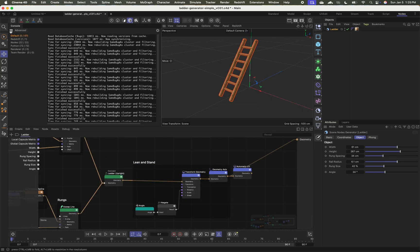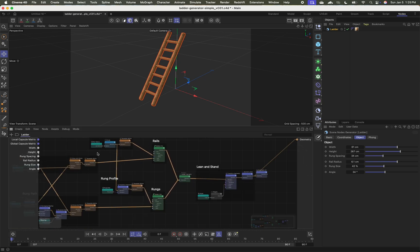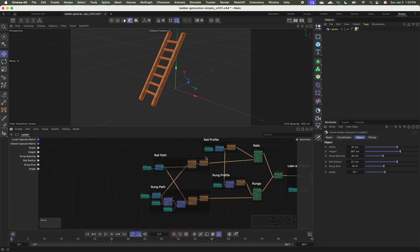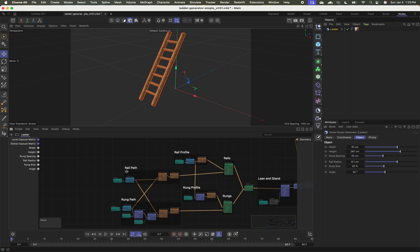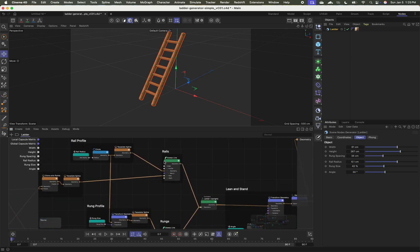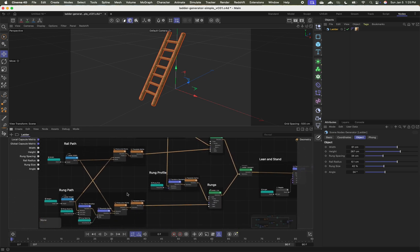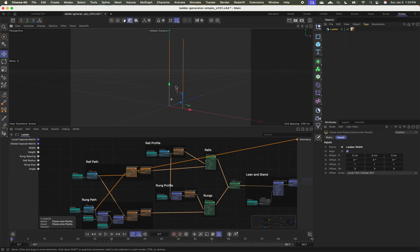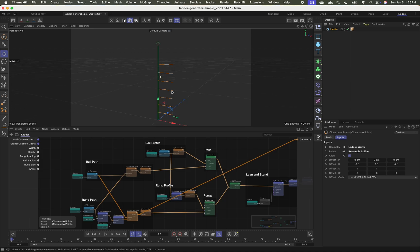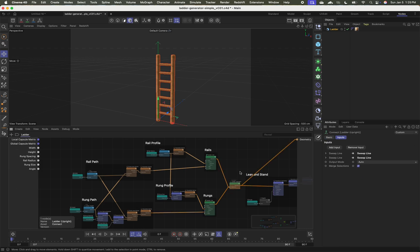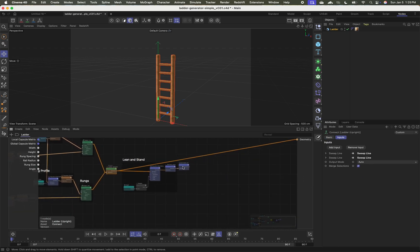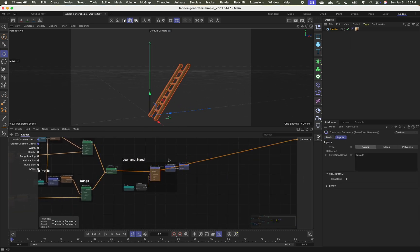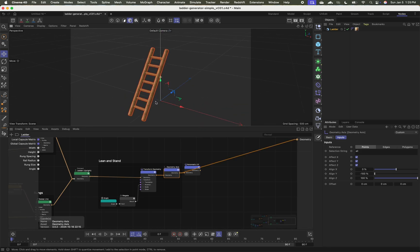So I'm going to switch over to my nodes layout, moving my console over here so I can see a little bit more easily. And as I move in here, we see we've got a few different sections. I've got one for my rail path, my rung path, my rail profile, my rung profile, I've got my rails, and you see I've got a couple of sweep objects here.